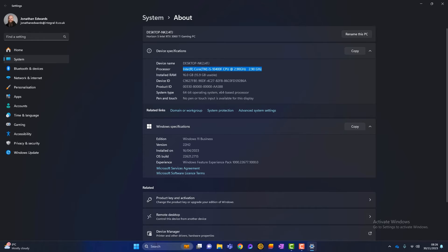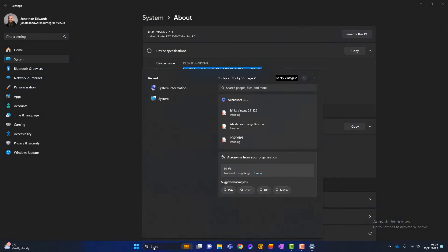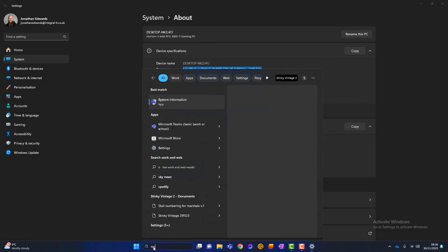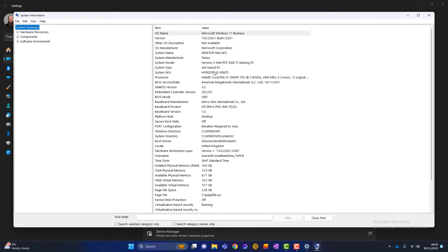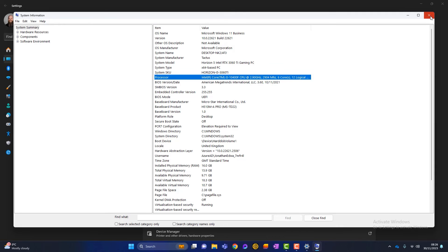Again, if you've got a search bar, you can type in system and system will come up there. Also, it might show up as system information that will launch a different screen. But again, you can see your processor information. So either of those work.